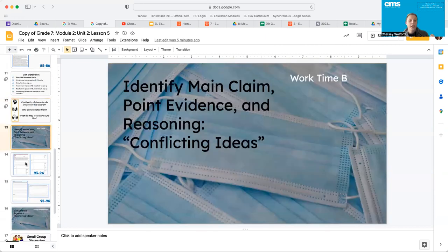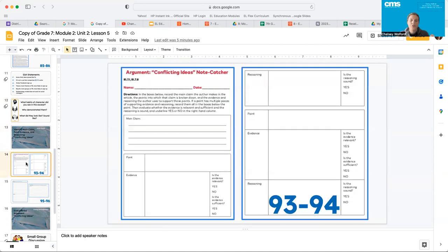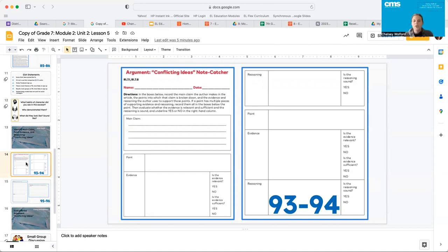All right, guys. So we're going to go ahead and jump into the note catcher for today. So this one is going to look a little bit different than the one from the last class. This one is called argument, Conflicting Ideas, note catcher. So you'll see your directions at the top. Let's read through them together.